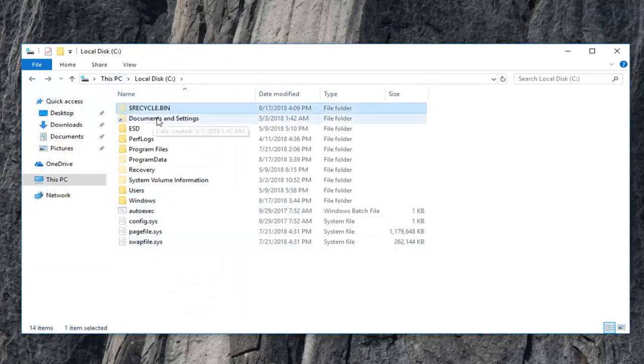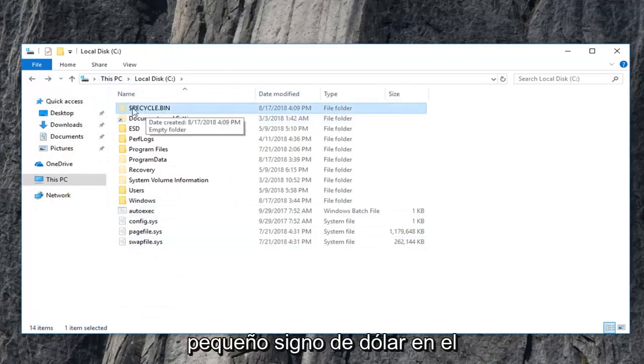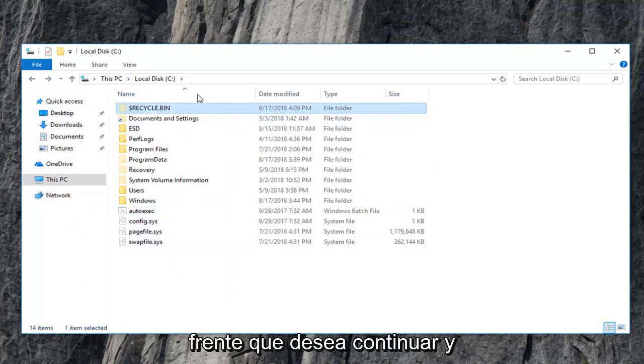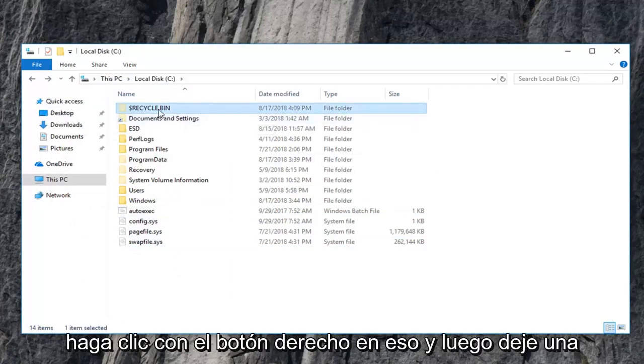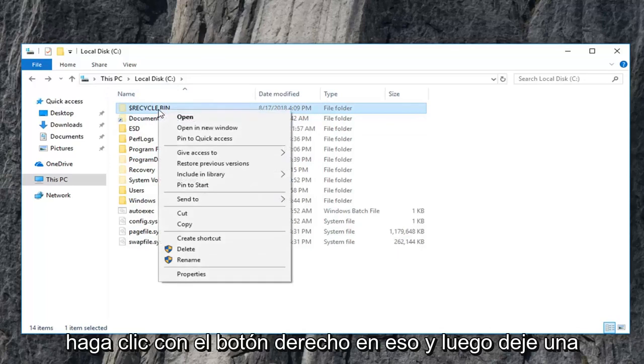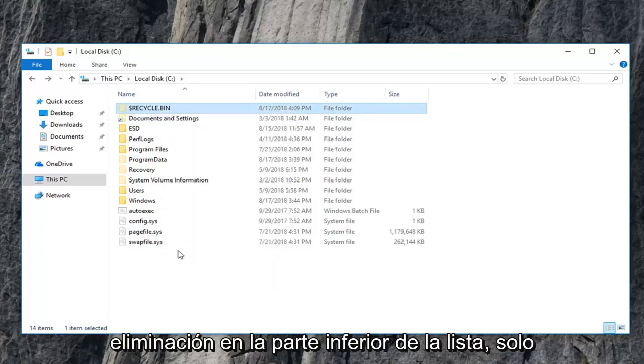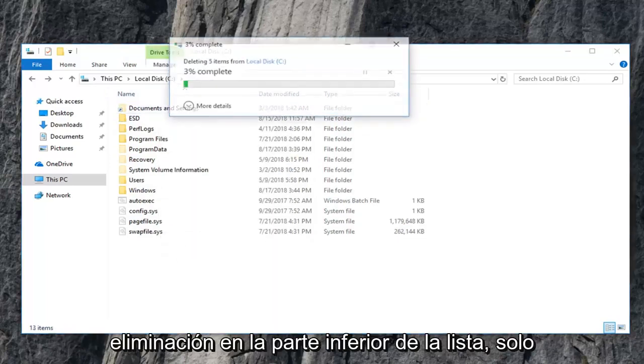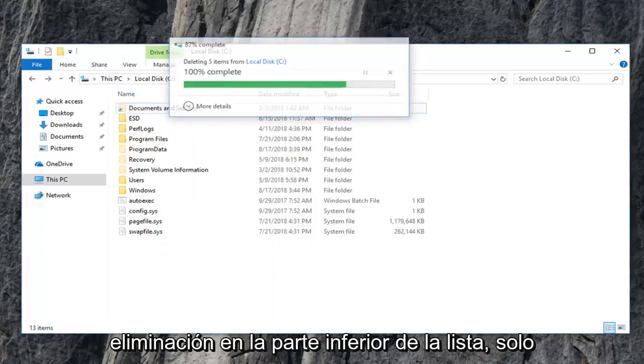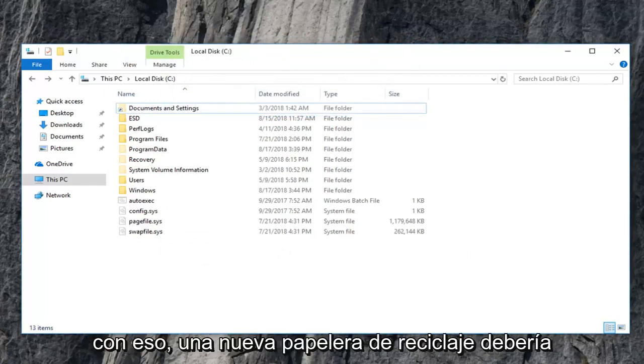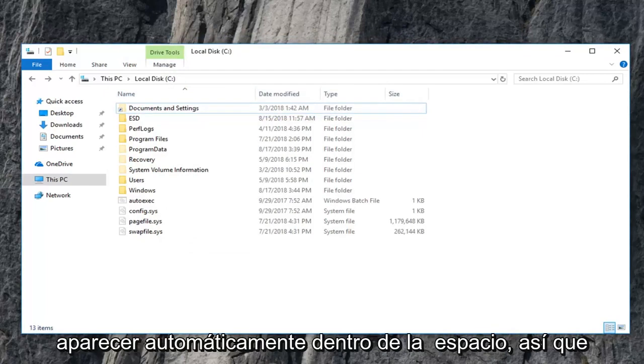Now there should be a folder that appears that says recycle bin with a little dollar sign in front. You want to go ahead and right click on that and then left click on delete at the bottom of the list. Just give it a moment here. Once you're done with that, a new recycling bin should automatically pop up within the space.